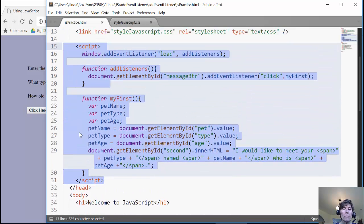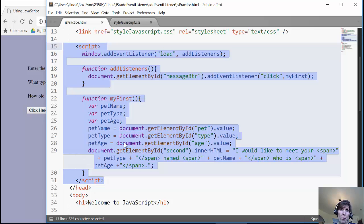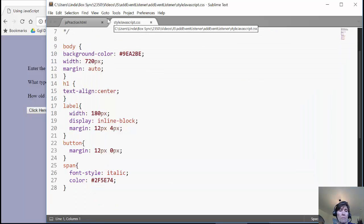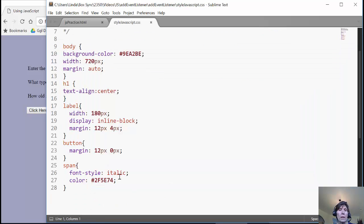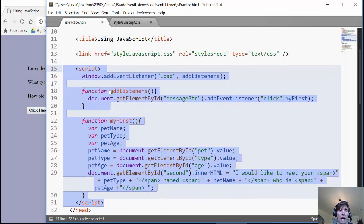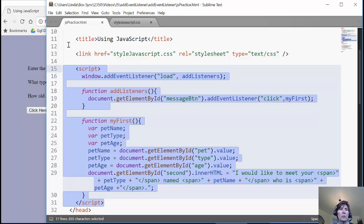An even better practice is to keep all of our script in an external file. So just like we did with the CSS, where we keep all of our CSS in a separate file and then we use a link tag to link it, we're going to do something very similar with our script.